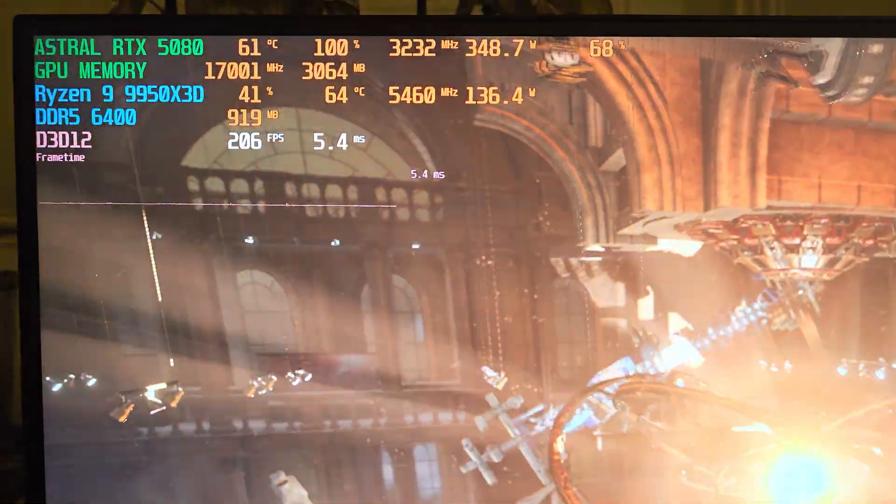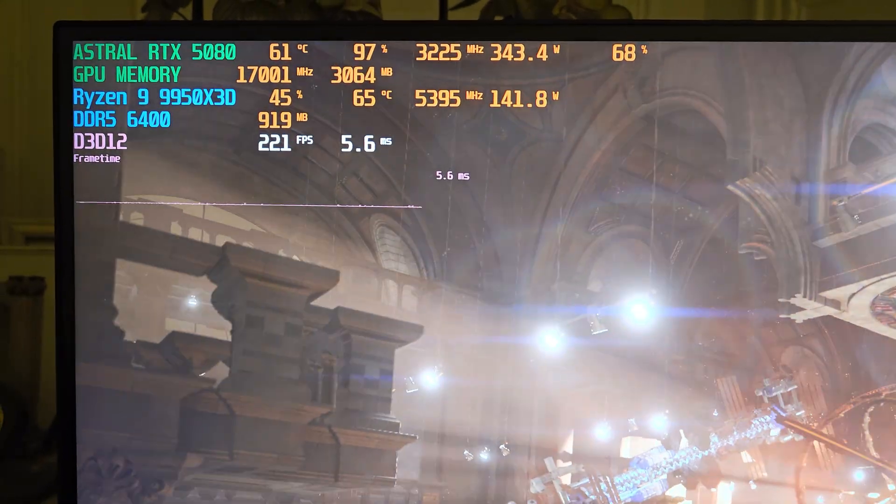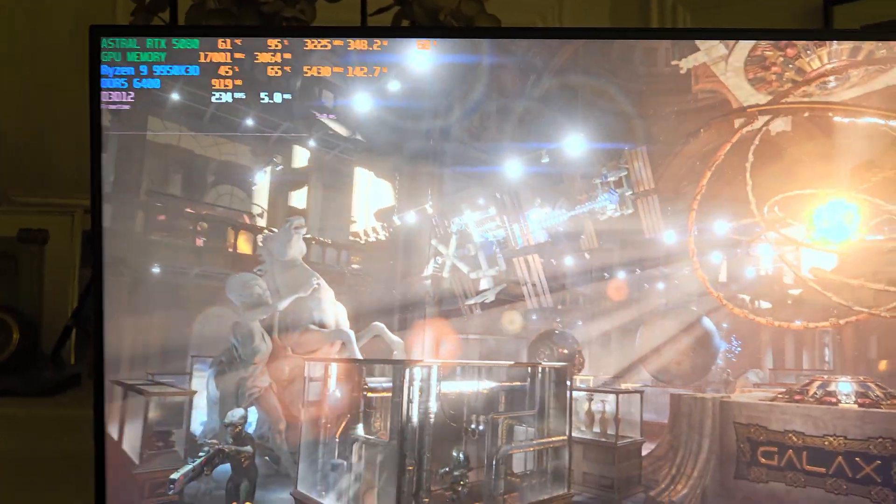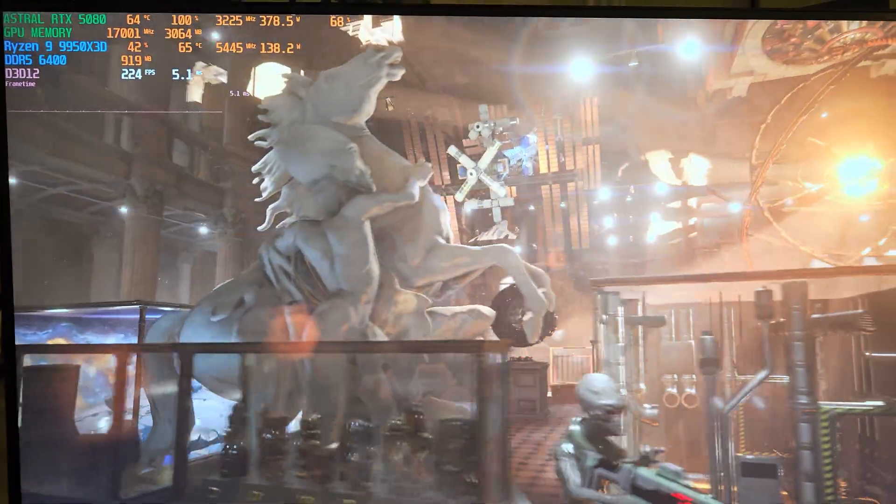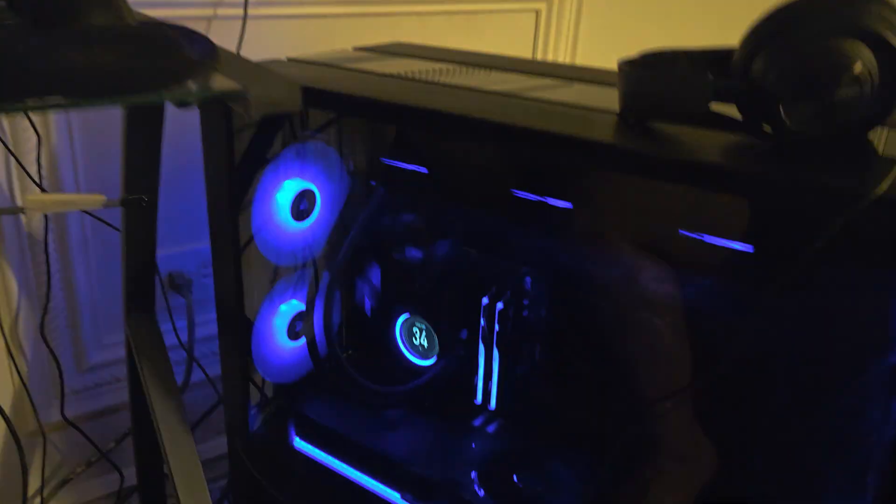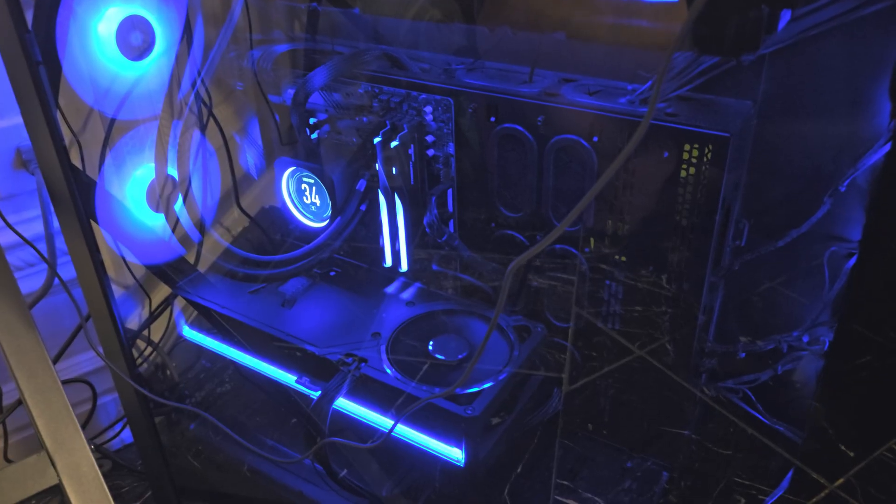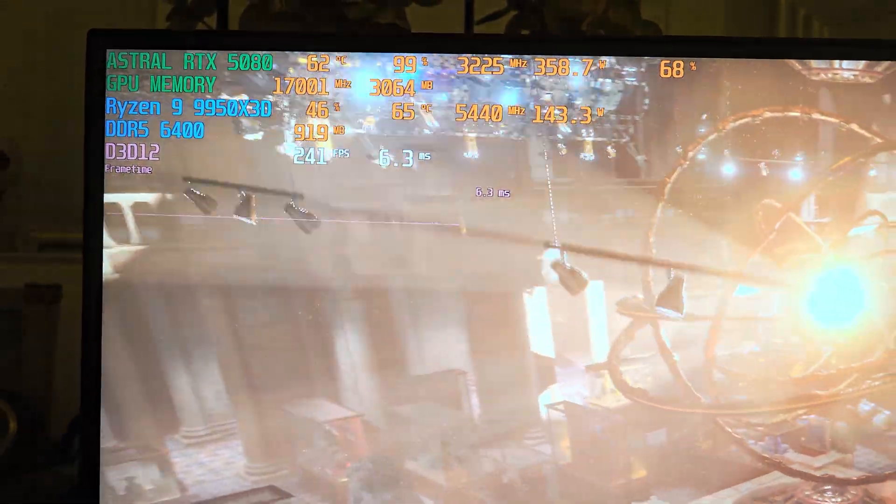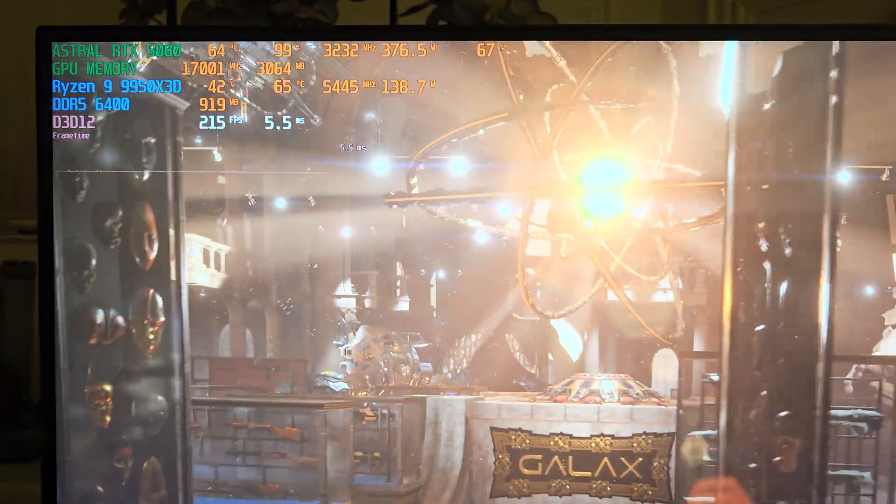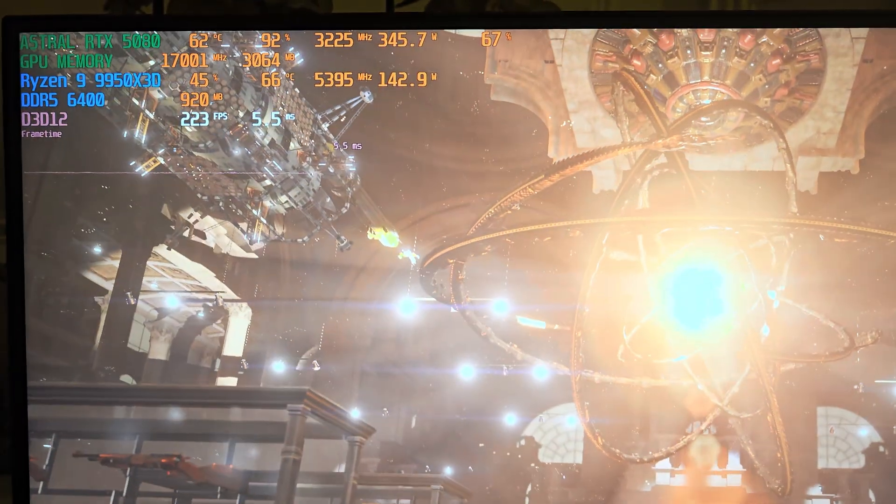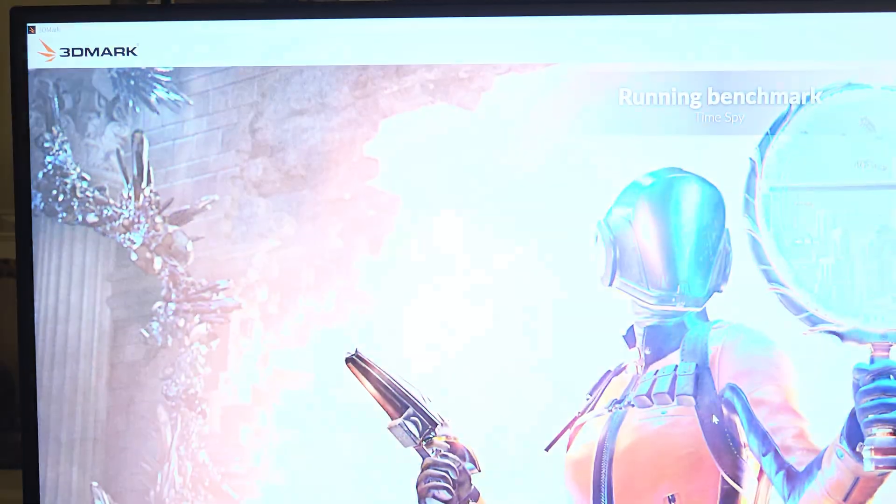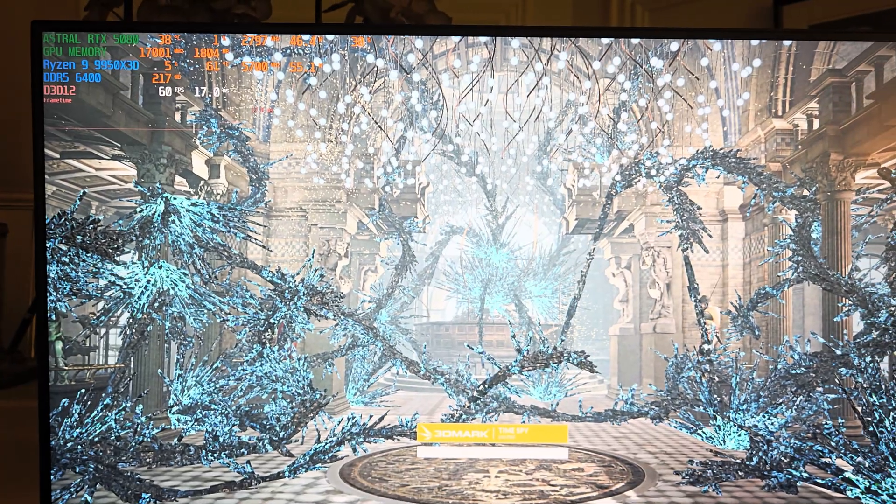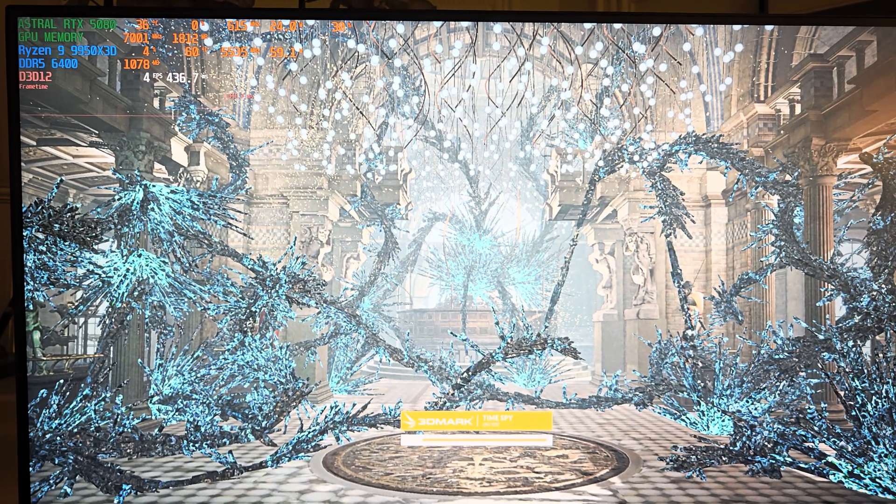I notice when you force 100% core voltage, it does seem to raise the clock speed a little bit higher because it gives the GPU more available power. Now we're pulling 392 watts. In terms of GPU noise, it did generate a little bit more. It is louder than the MSI Supreme RTX 5080 graphics card I had prior. I do want to note that it is a little bit warmer as well.